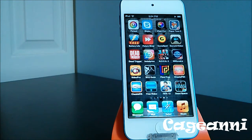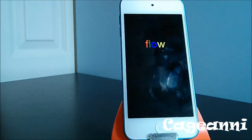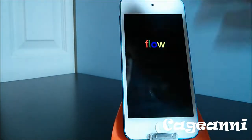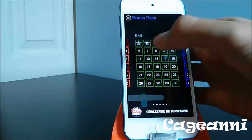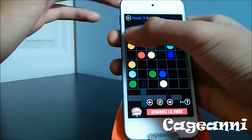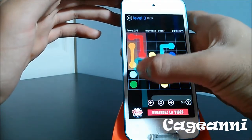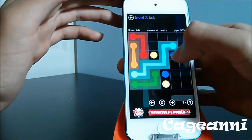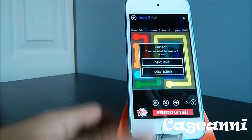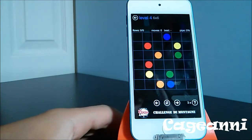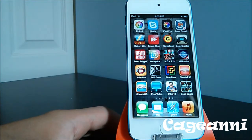The next one is a pretty popular game called Flow Free. Basically, you have to connect the dots to complete a puzzle. You go to free play, choose a random level, and connect the dots to make the puzzle. You have different levels and all that. It's a pretty addictive game called Flow Free. Check it out for free.